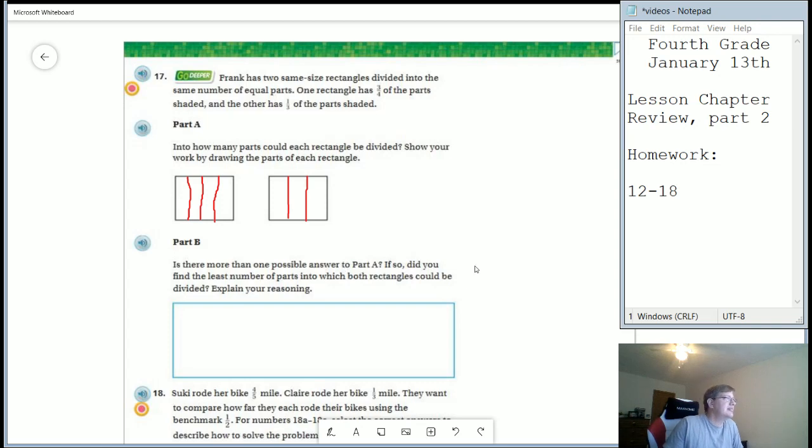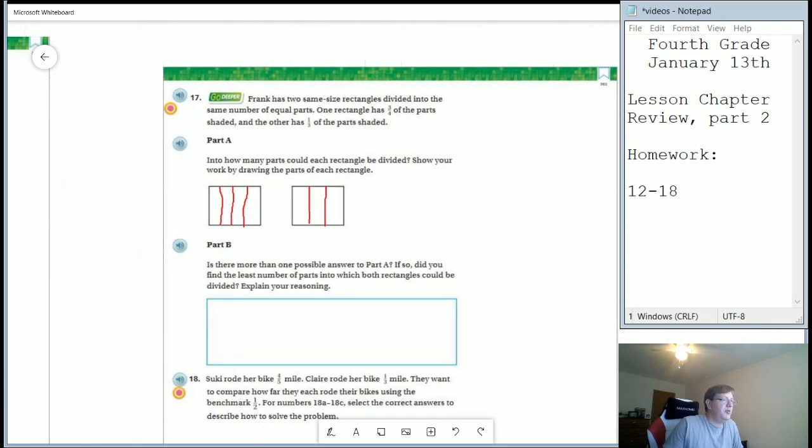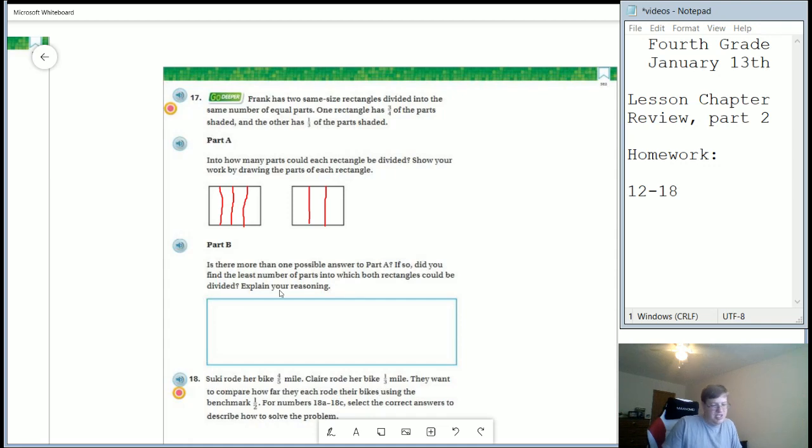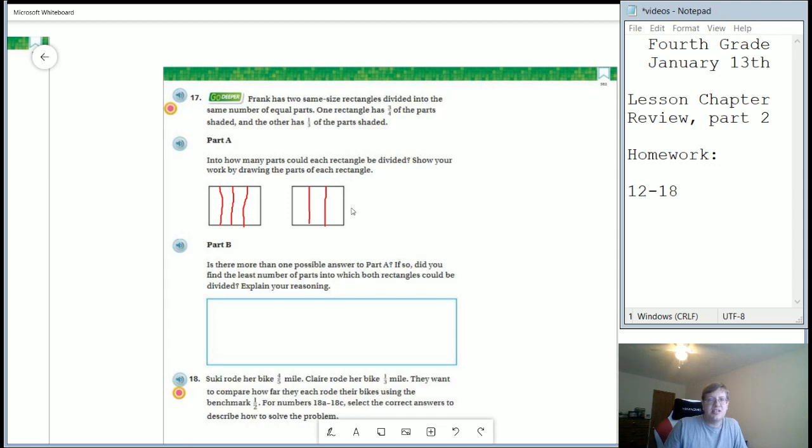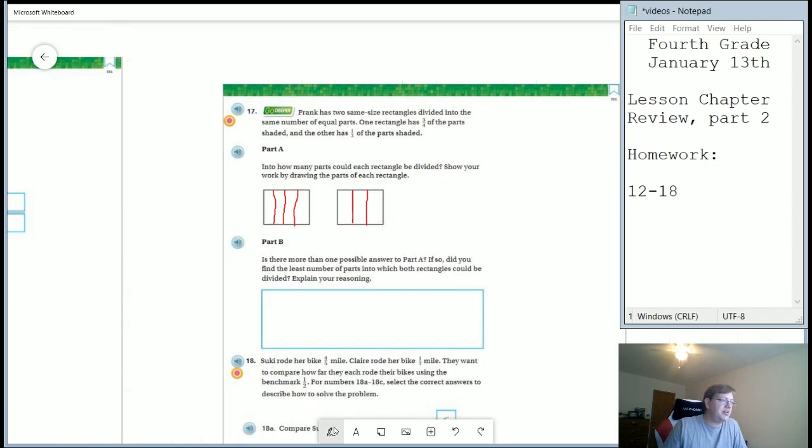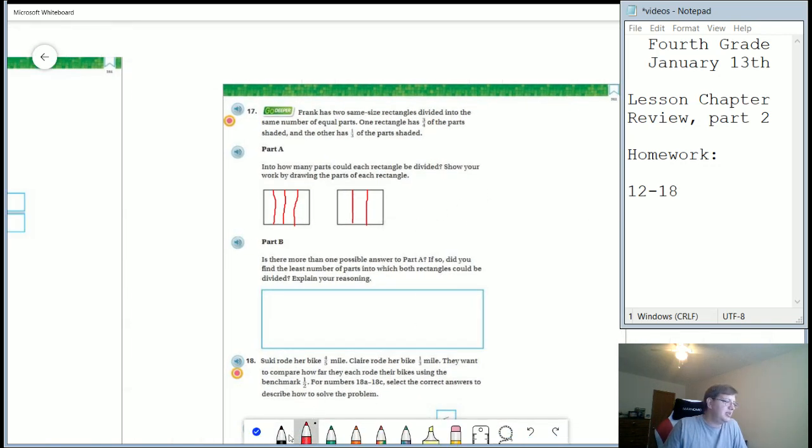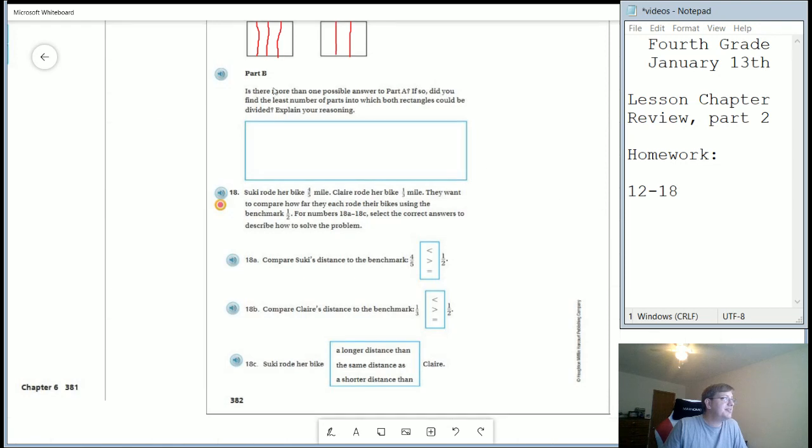And is there more than one answer to part A? Usually there is. It's just whether or not we want to do the smallest number first. So if so, did you find the least number of parts into which both rectangles could be divided? So think about what our least common denominator is going to be for four and three. That would be the first number if we write out our list of fours and threes that we would get to that is equal to each other. And then we can use that to figure out the answer to part B.